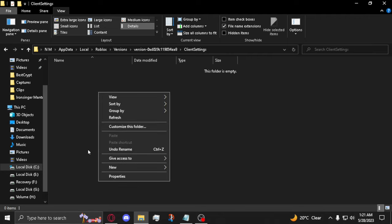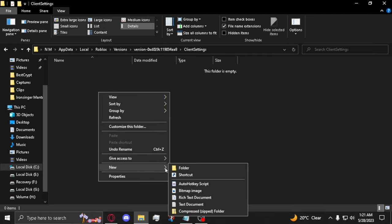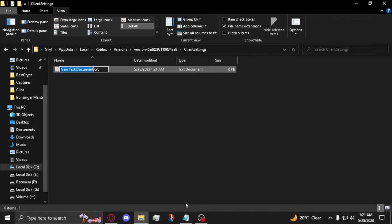Then, right-click in the folder, click on New and click on Text Document. Name the file ClientAppSettings.json.